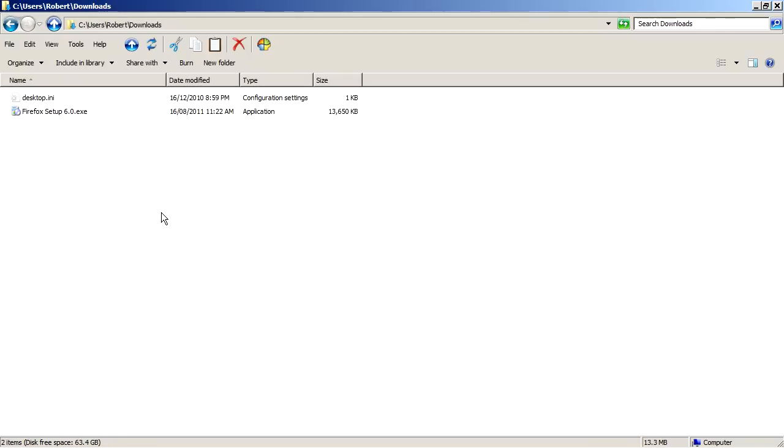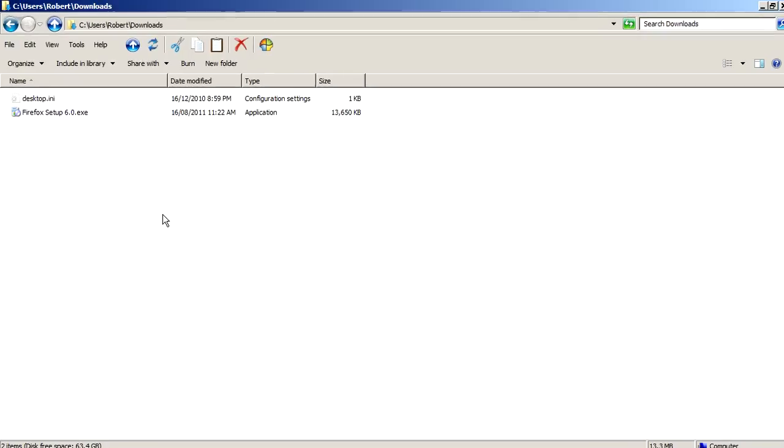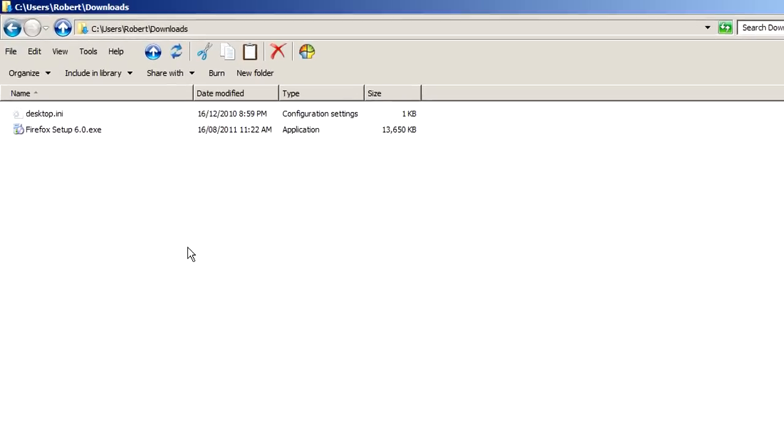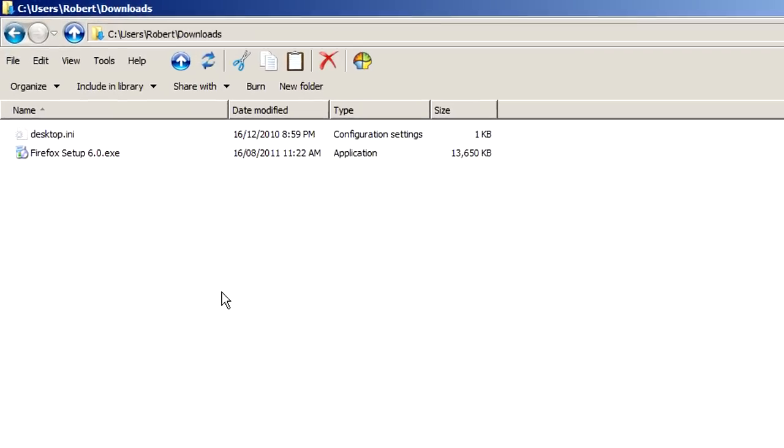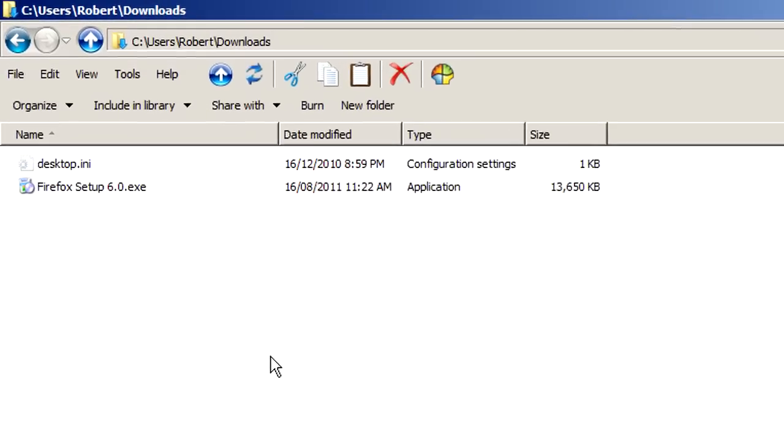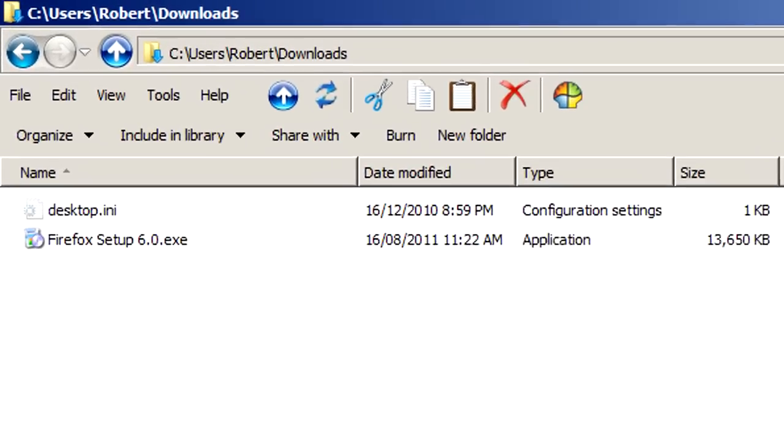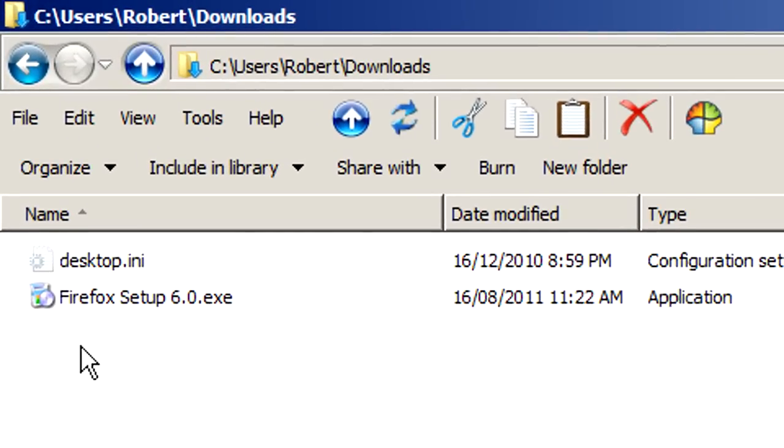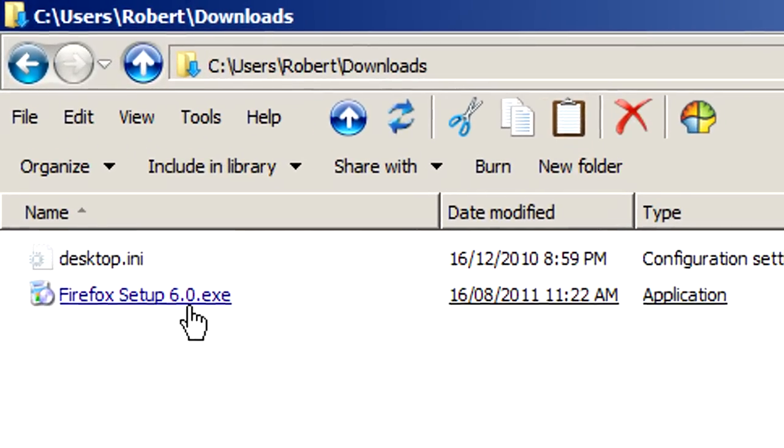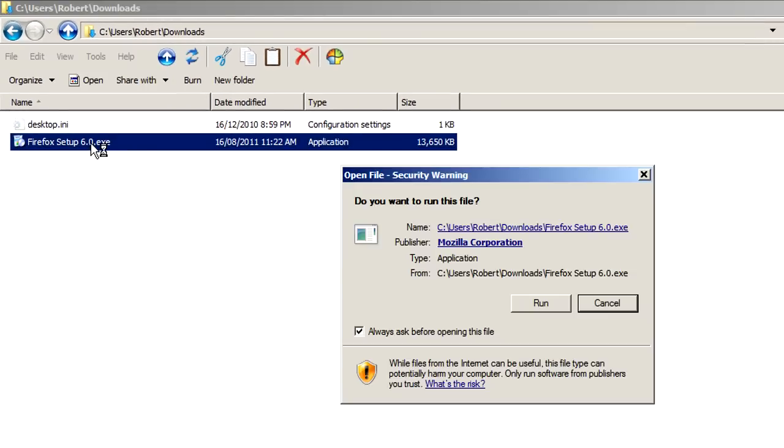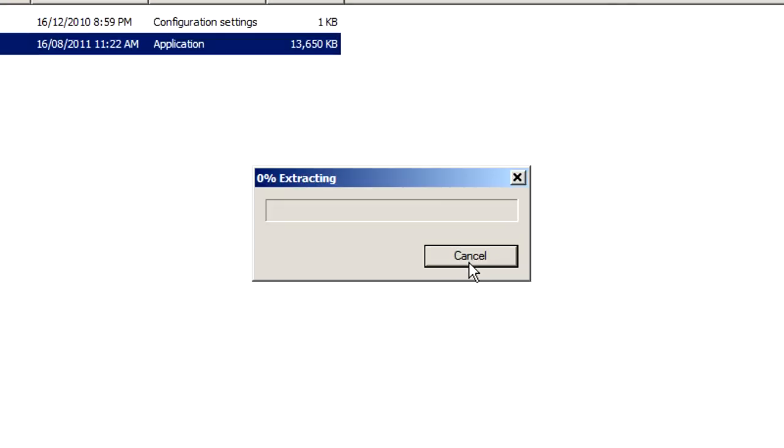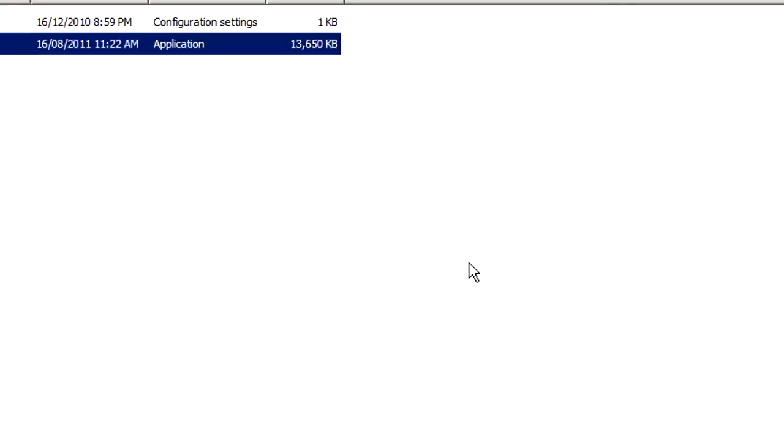Alright, now that's going to take a few minutes. Well, let's just assume that you've already saved it to your hard drive. And here we are in the Downloads directory. Firefox setup 6. Click on that. Run that to install Firefox.